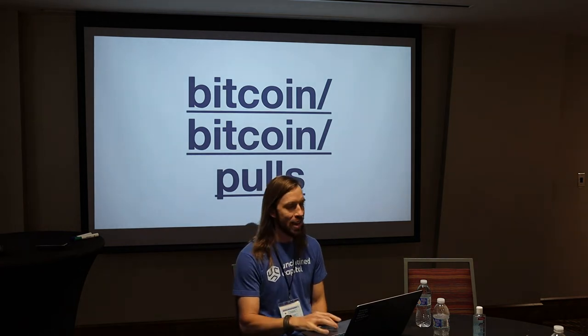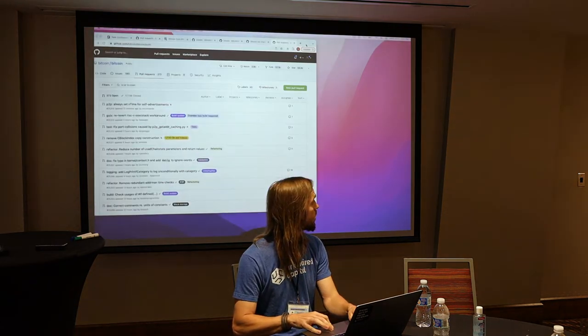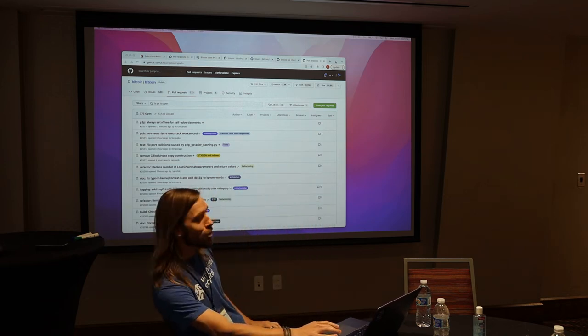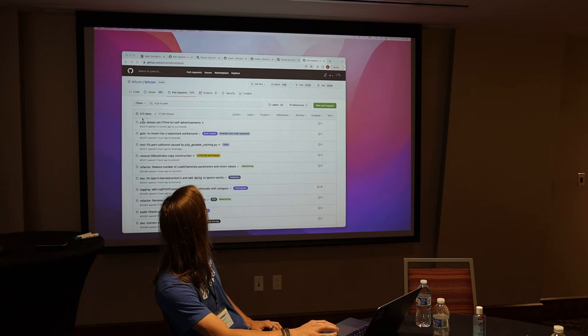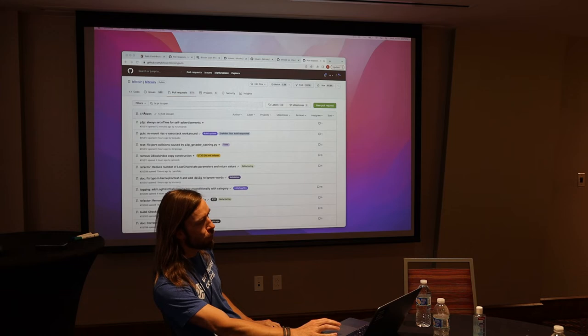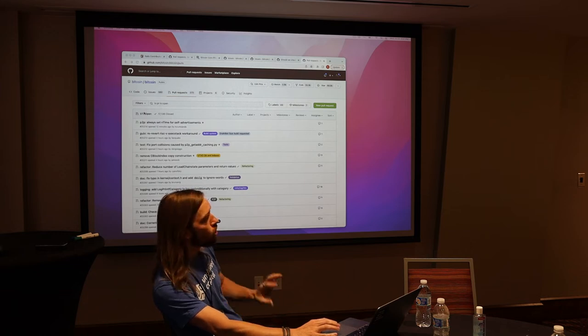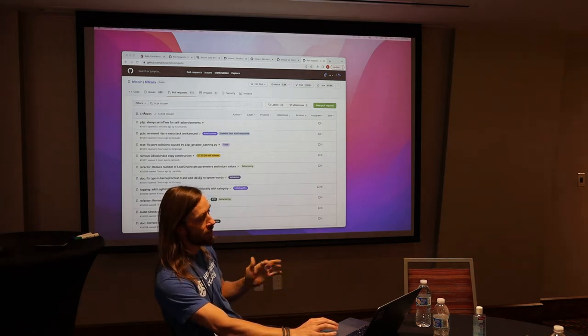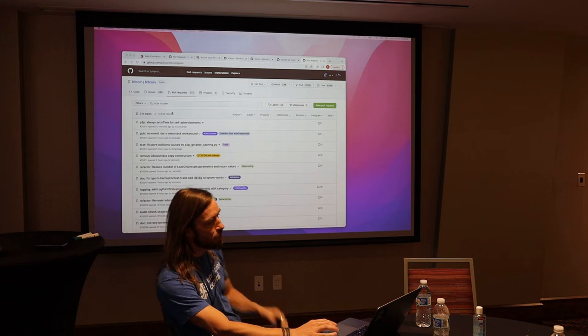If you're interested, the question is where to start. Naturally people will look to pull requests. Bitcoin is sort of review-constrained — there are about 400 open pull requests, and there's a greater need to review the pull requests that are already out there than to add more to them. So that's definitely a place to start.